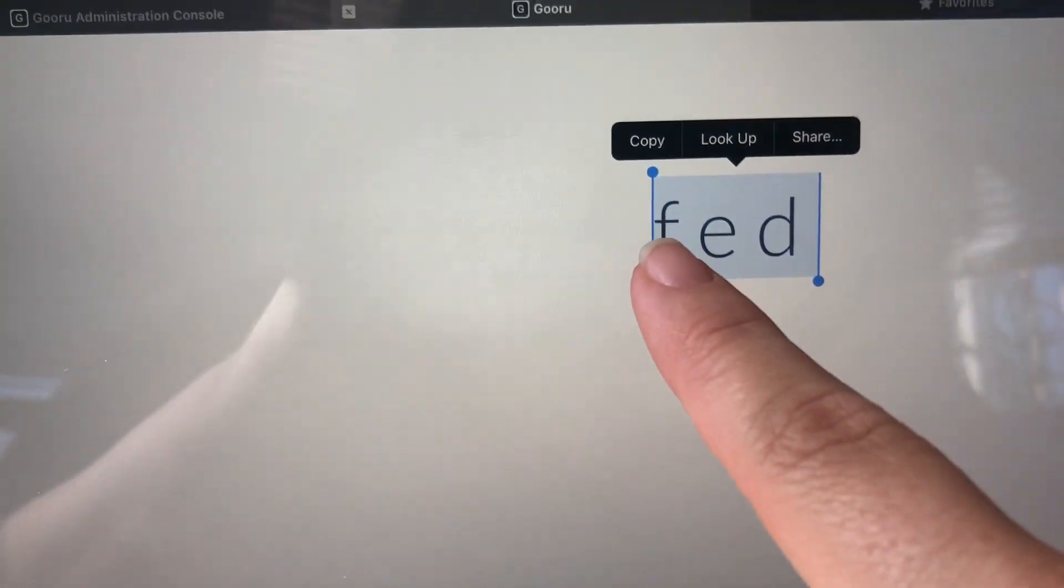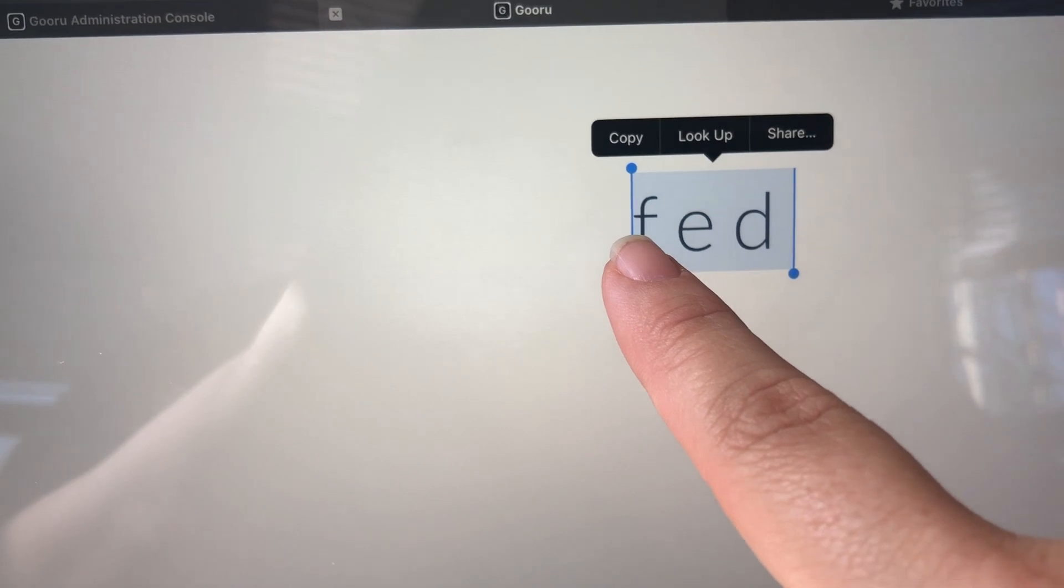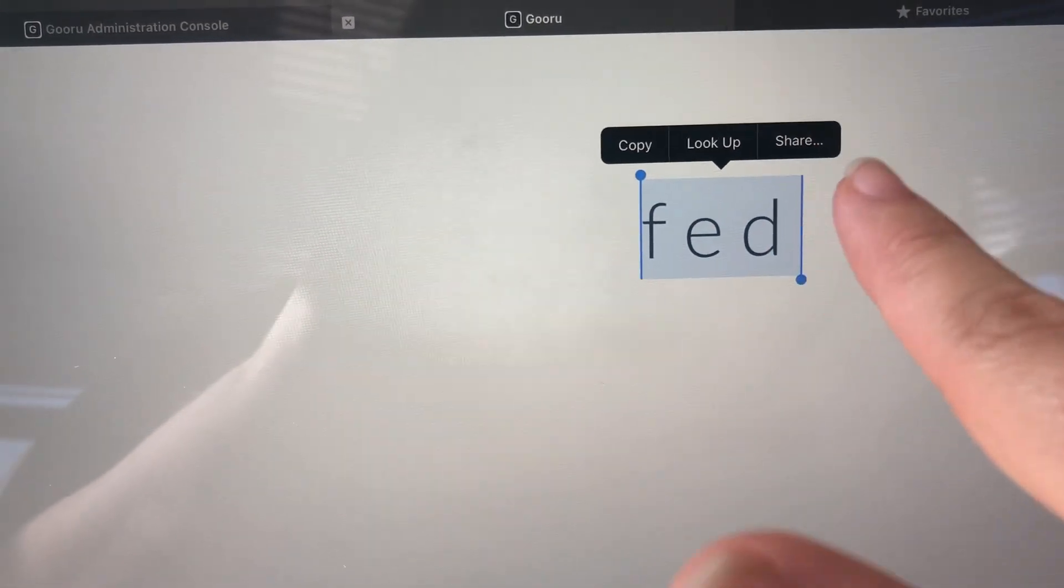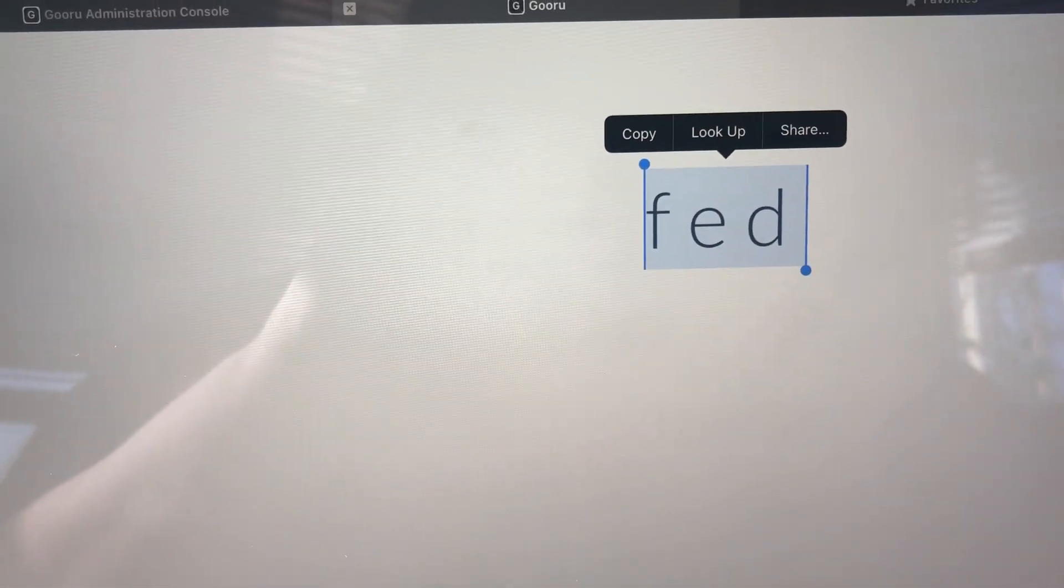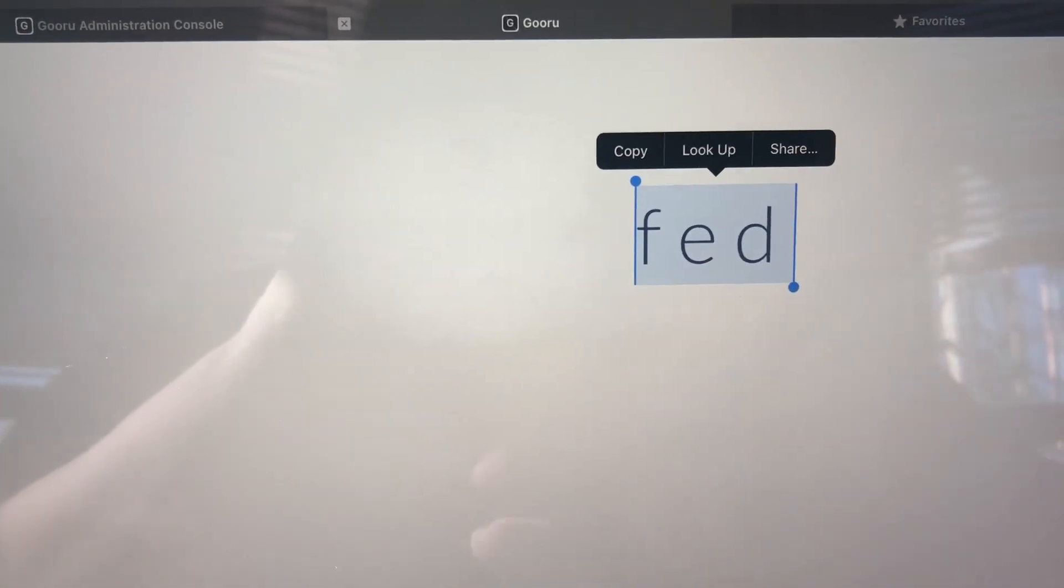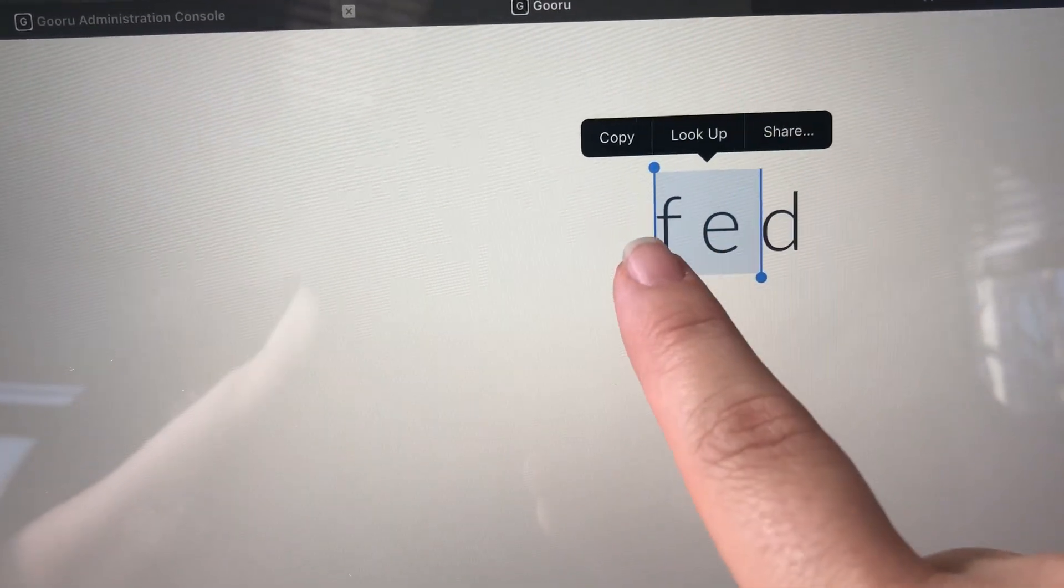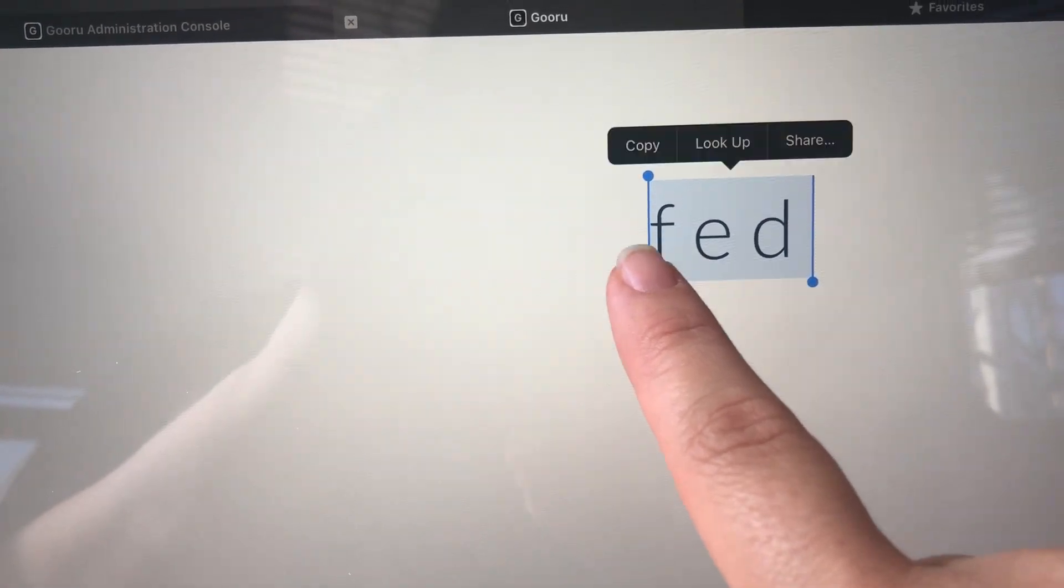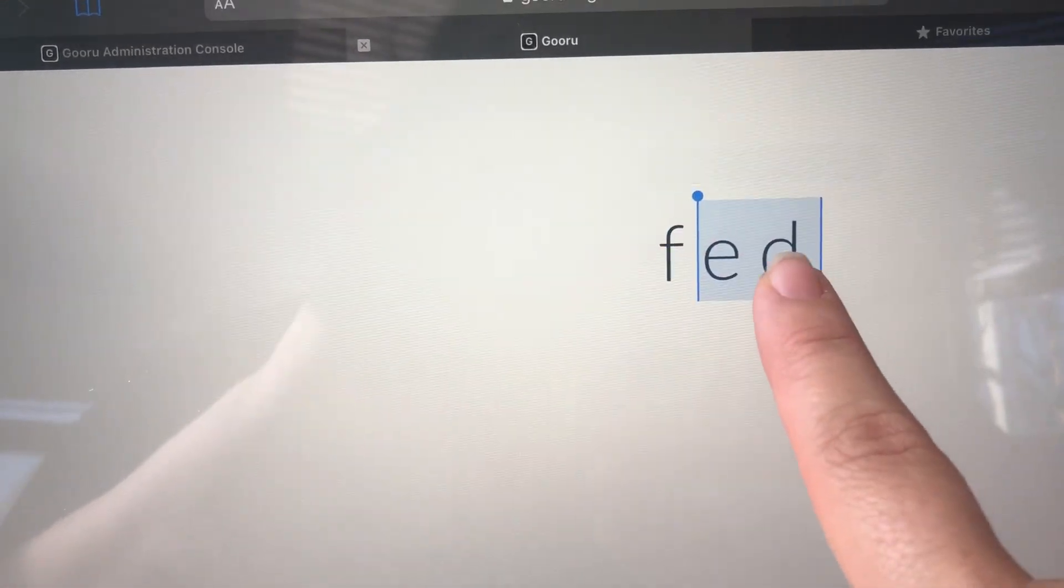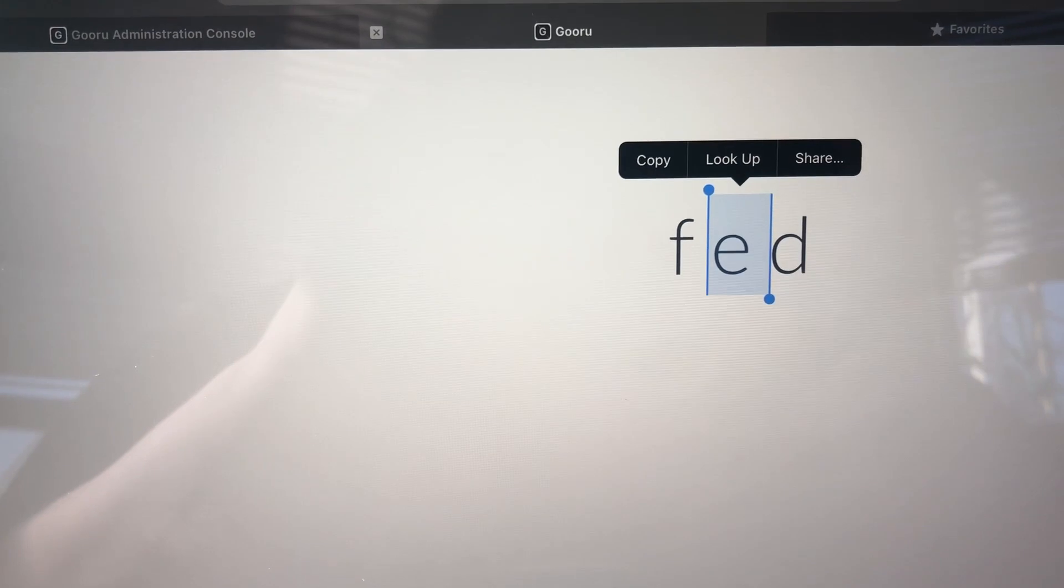Right now if I submitted this, I would be saying all of F-E-D is a short vowel. But I think the short vowel is just the E. So I'm going to use my fingers to narrow down so the blue is just including the E.